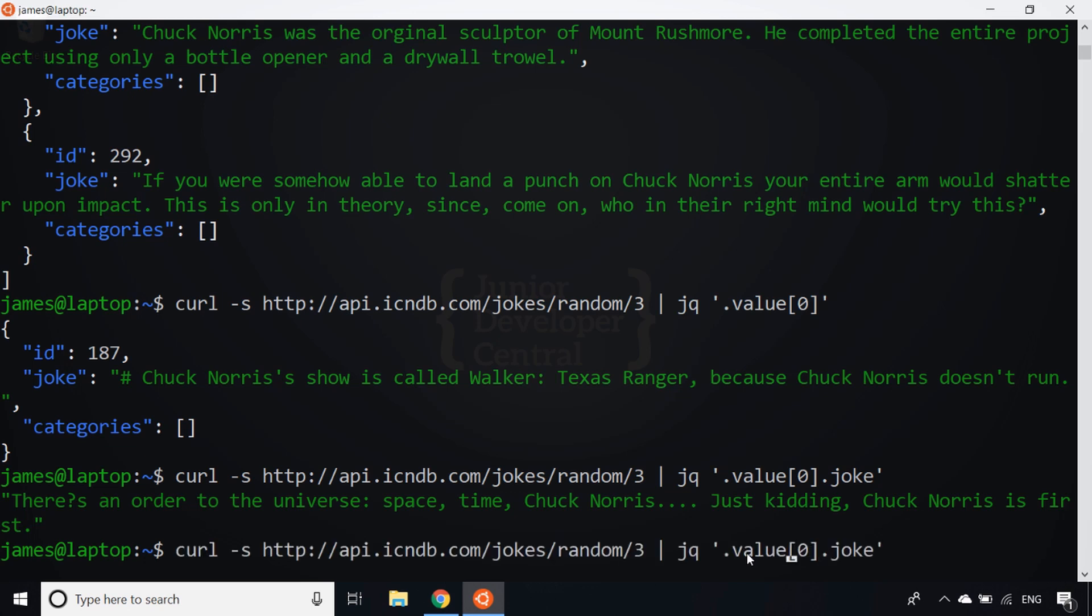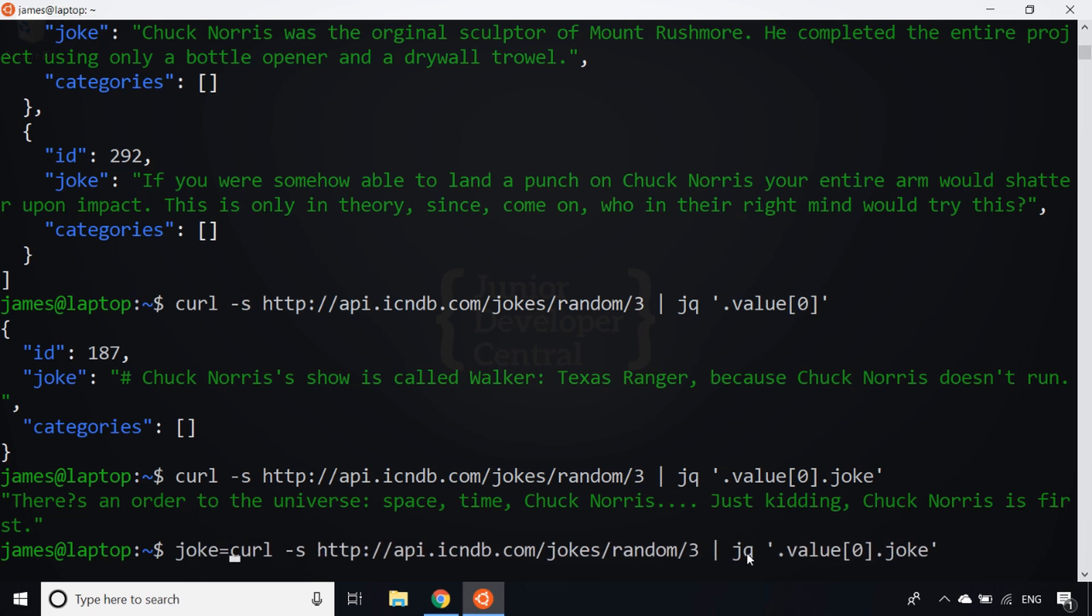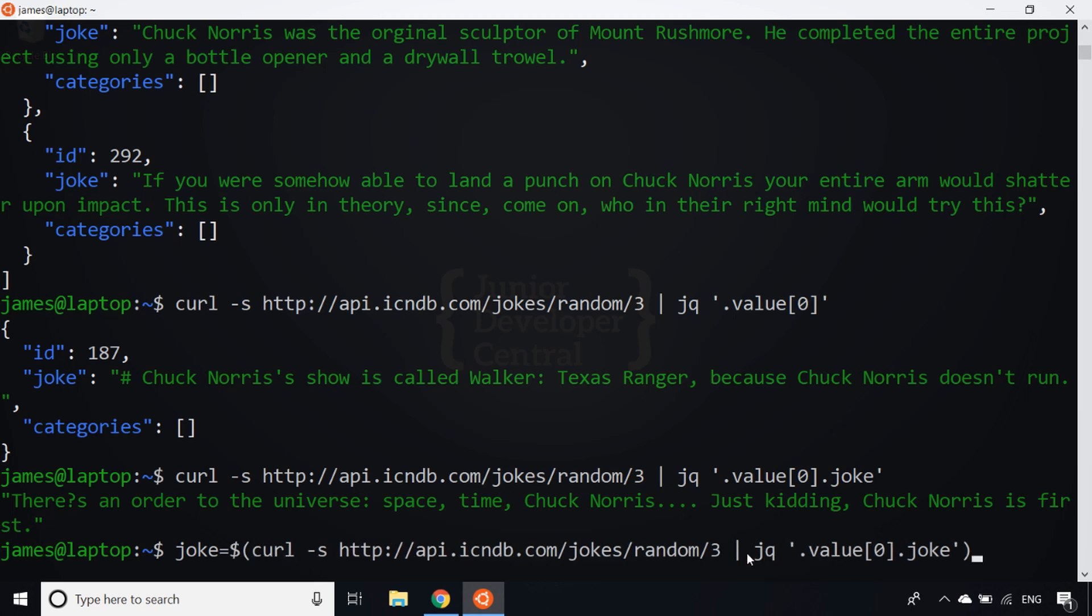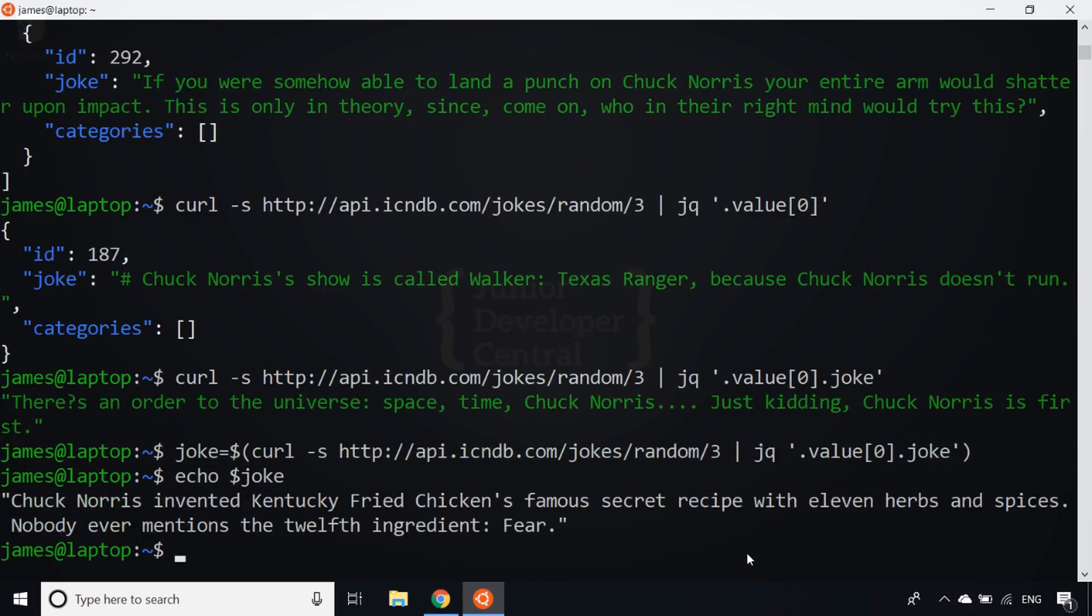So I promised you at the start of the video that we'd save this into a variable. Let's do that now. Let's call it a variable called joke. The way we save the result of the process is just to do dollar sign and then an open parenthesis, and then we just close the parenthesis at the end. So if I hit enter and if I was just to echo out joke now and hit enter, you'll see I've now got that string saved into our variable, which could be used in a script or other parts of your command line environment.